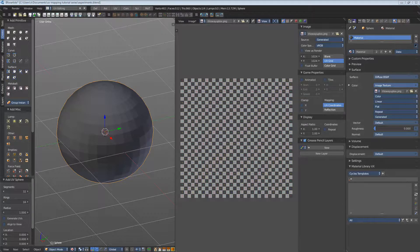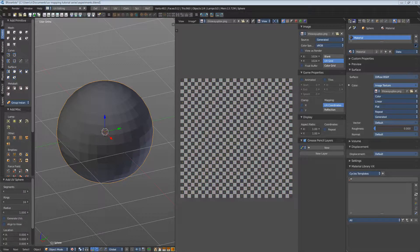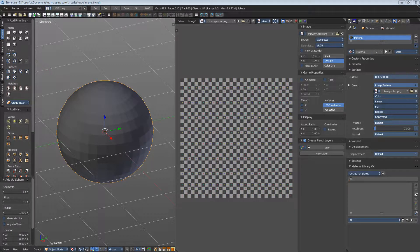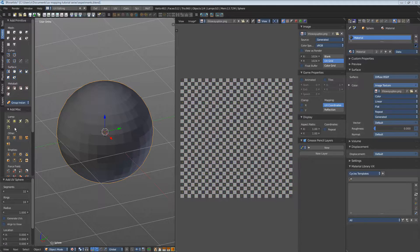Smart UV Project. The Smart UV Project method can be best demonstrated with a sphere. I have created one here.